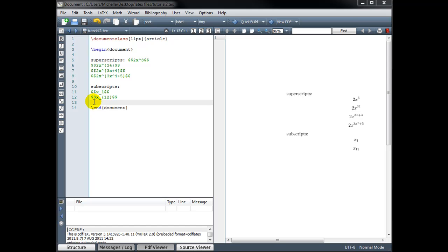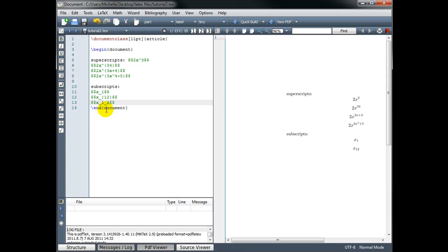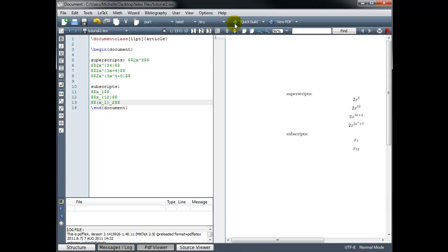Now if I want a subscript within a subscript, I have to be very careful about where I put my curly brackets. For example, if I want x sub 1 sub 2, this is not going to work the way that I've typed it right now. I want x sub 1, the entire x sub 1, to have a subscript of 2. So I have to wrap the x sub 1 in curly brackets. And then give that a subscript of 2. It's a little bit hard to see, but x sub 1 sub 2.